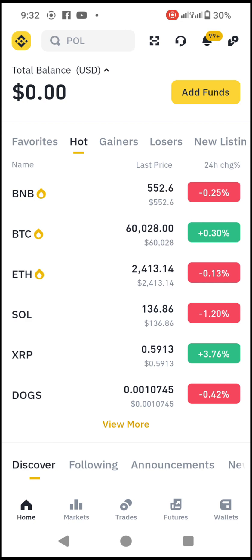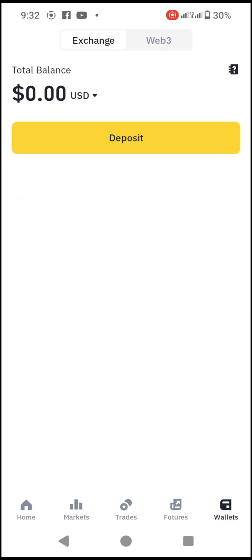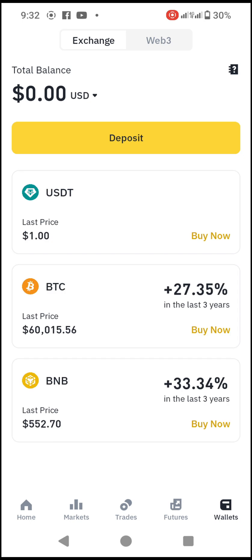You can see we have Home, Markets, Trades, Features, and My Wallet. This is the wallet at the bottom corner — I'll just click on it. When it opens, you come to Deposit and click on Deposit.